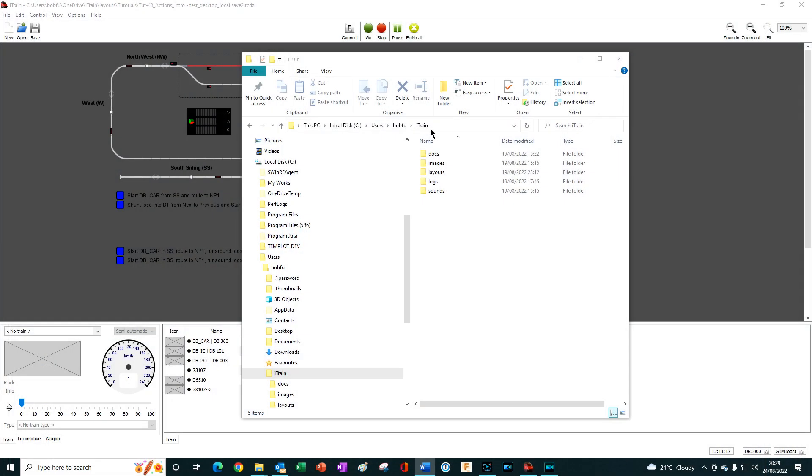It is also acceptable for this iTrain user folder to be located in cloud storage, such as OneDrive, Dropbox, iCloud or some other cloud storage solutions. If you use iTrain on multiple computers and want to keep all your files updated and in sync and accessible from any computer, then moving the iTrain folder to cloud storage is the way to go.